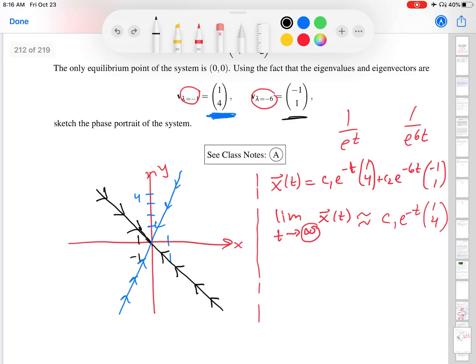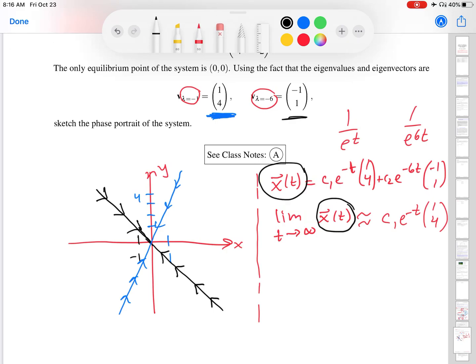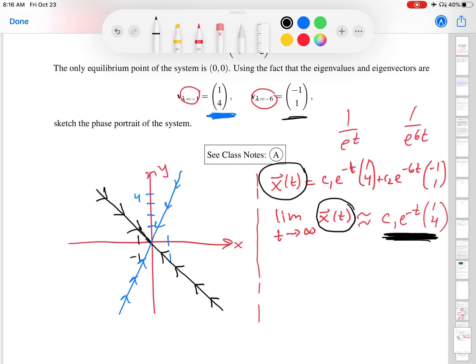As t gets larger, the full solution is approximately c₁e^(−t)(1, 4), because the second term with e^(−6t) is nearly zero much faster. In other words, the full solution gets closer and closer to the part that is parallel or anti-parallel to the eigenvector (1, 4) — the blue line.